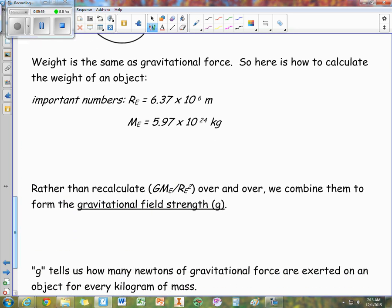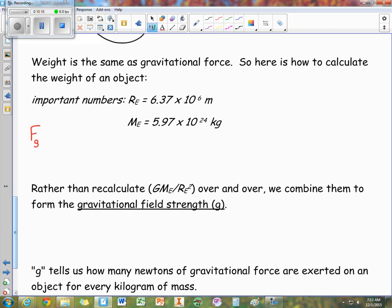Now for some effects. Weight — how much something weighs — is a gravitational force. To calculate the weight of an object, we use: gravitational force equals capital G times the mass of the Earth times the mass of the person, divided by the radius of the Earth squared. The distance separating them is the radius of the Earth because gravitational force is always measured from center of mass to center of mass.